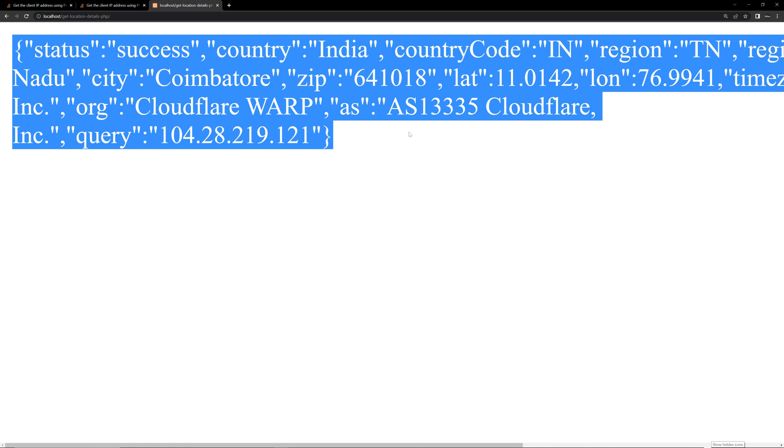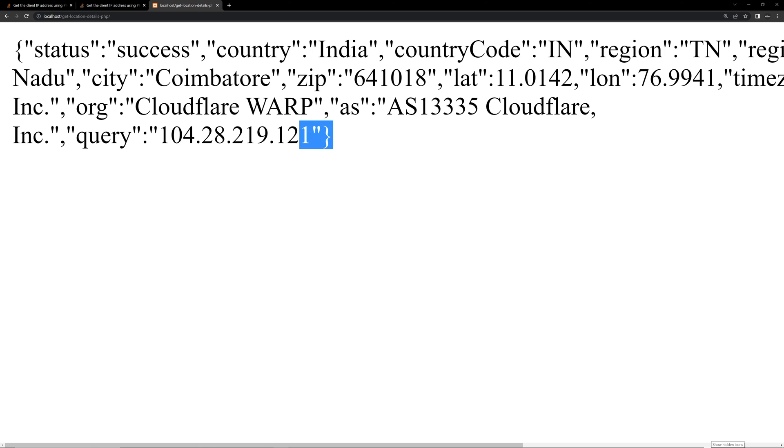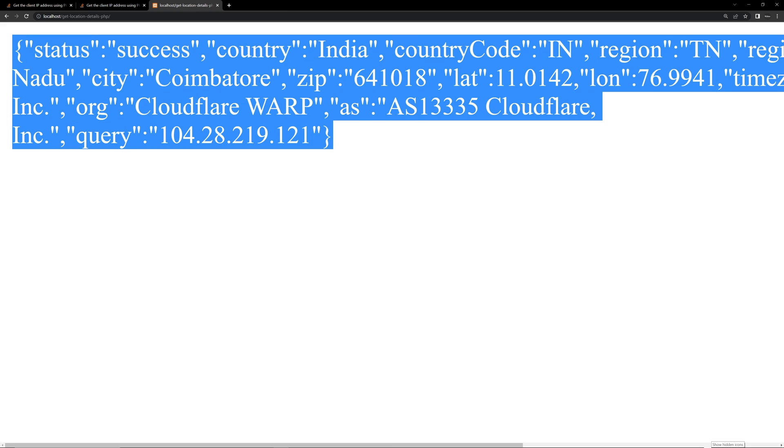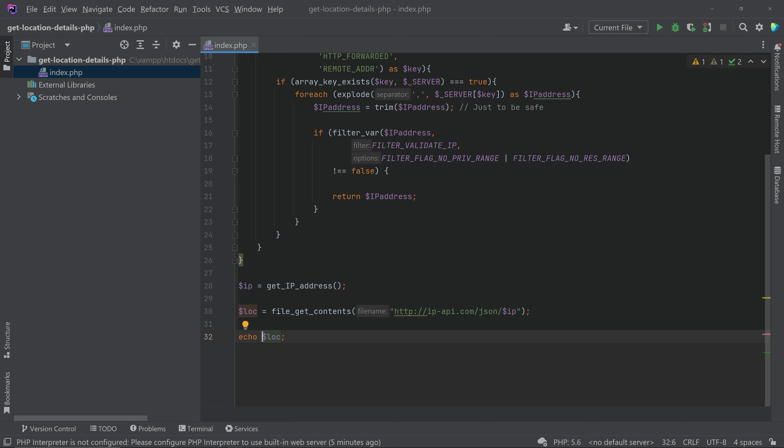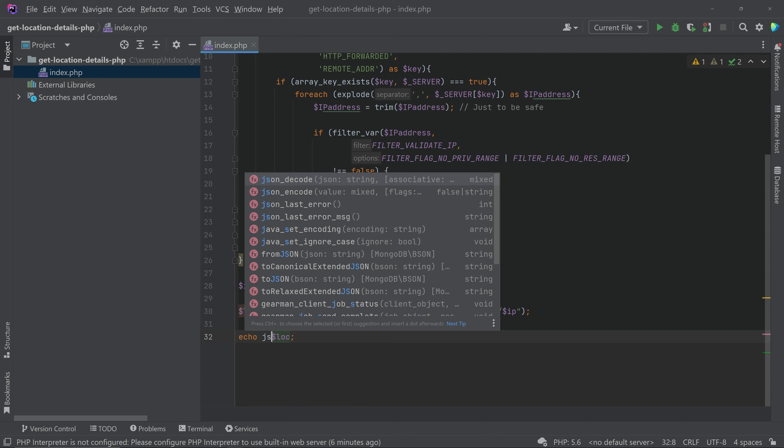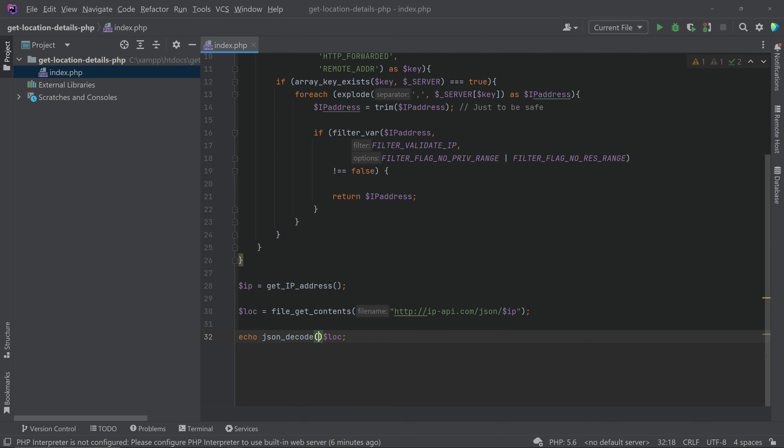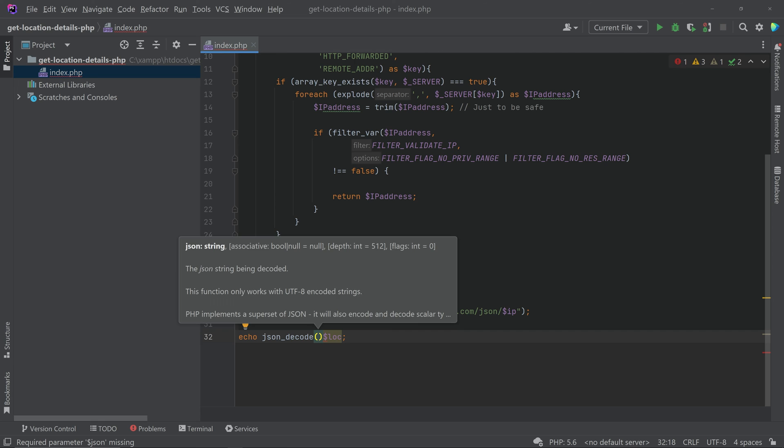Okay, so we are getting the location of the user here. If you want to simply access the country you can call like, for that decode the JSON format. So JSON decode, call the function JSON decode.